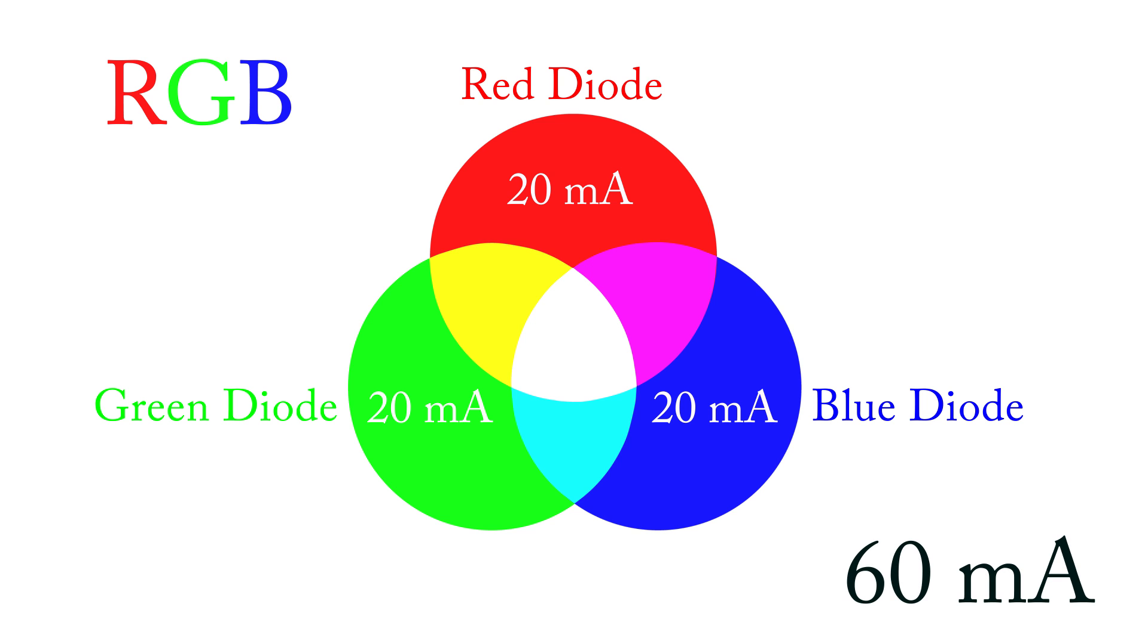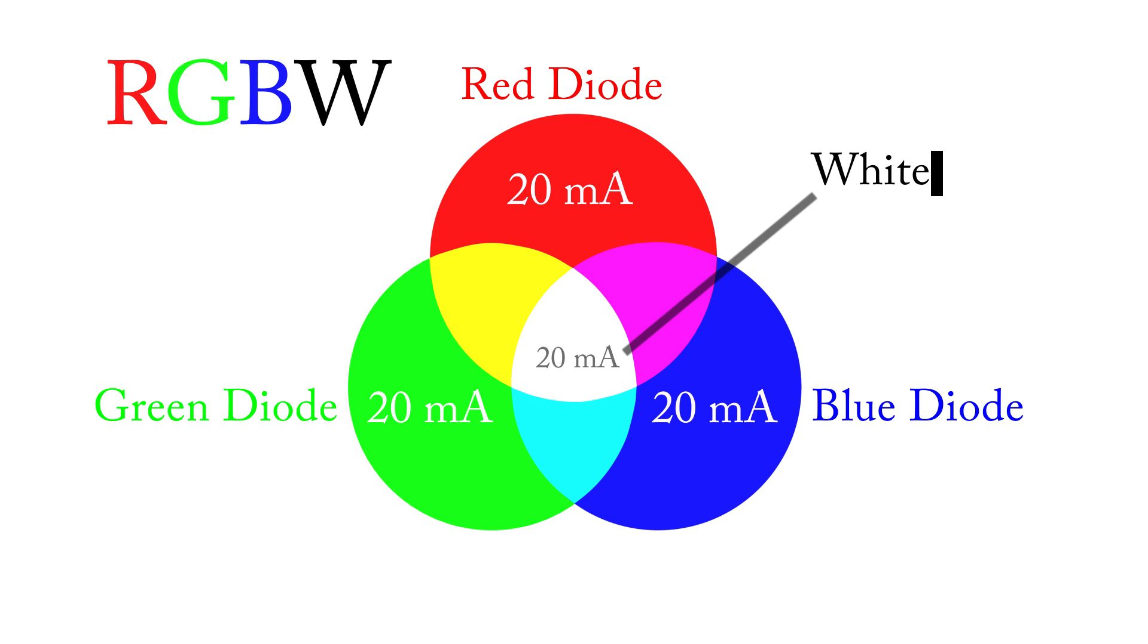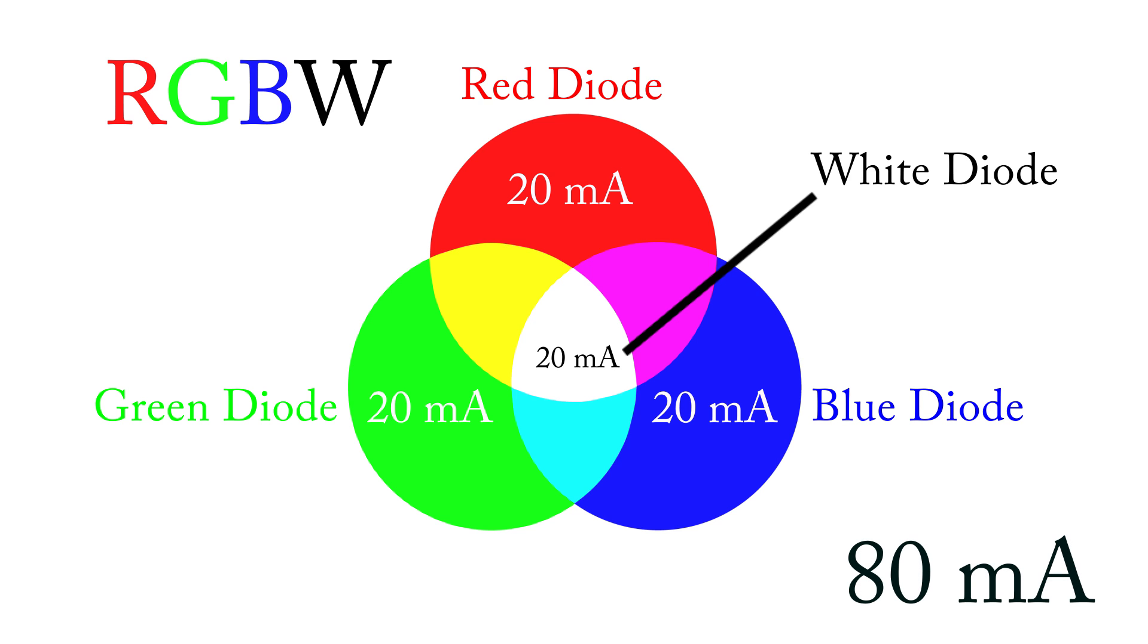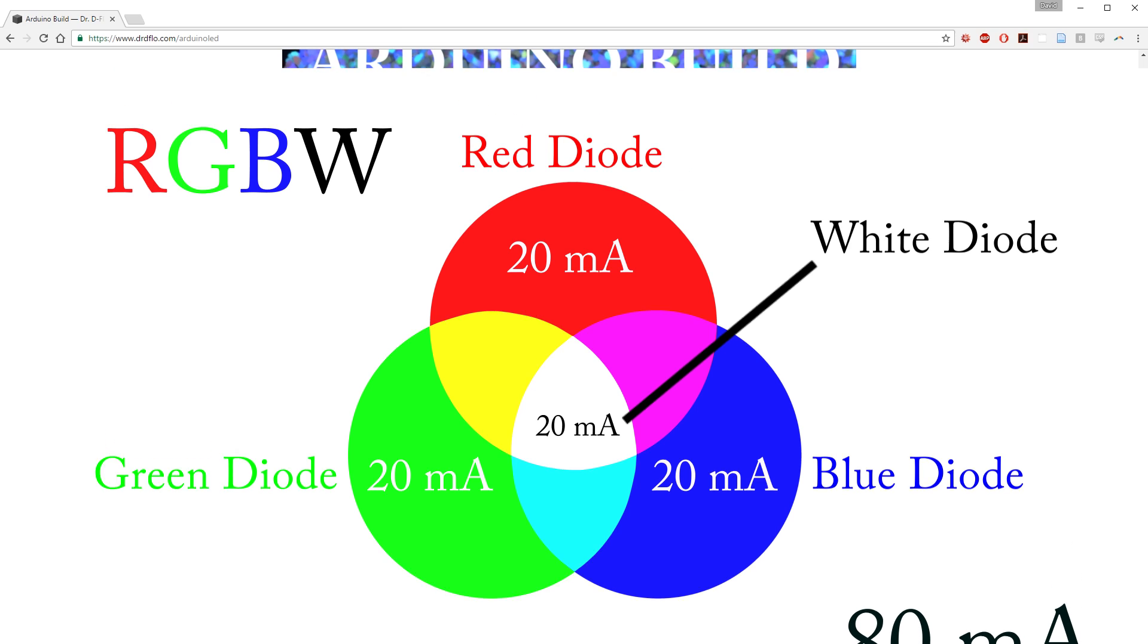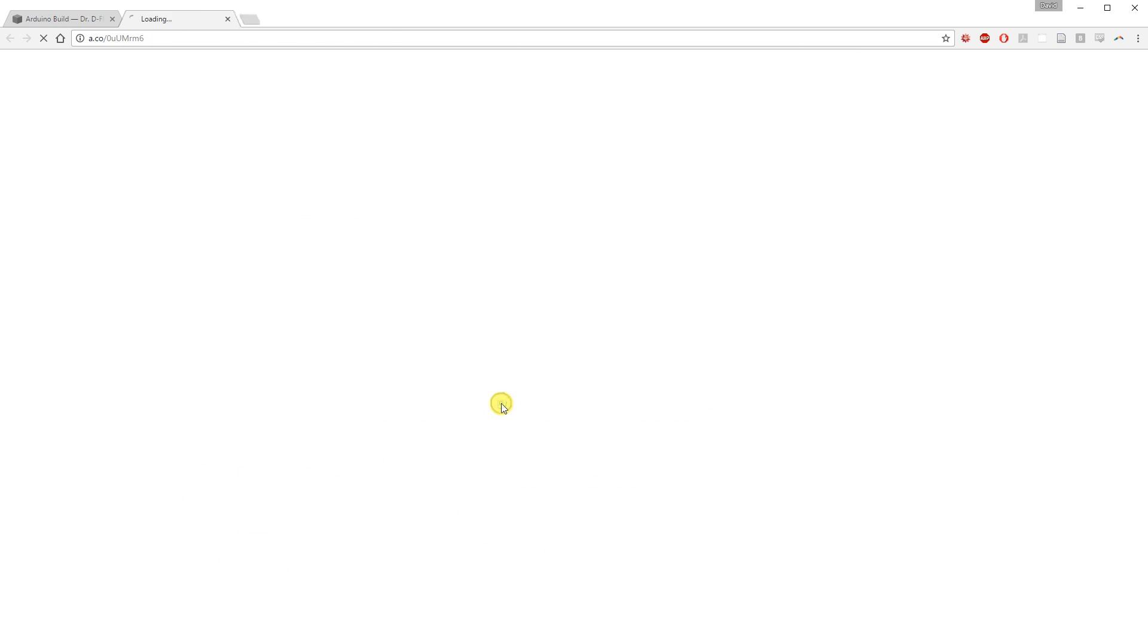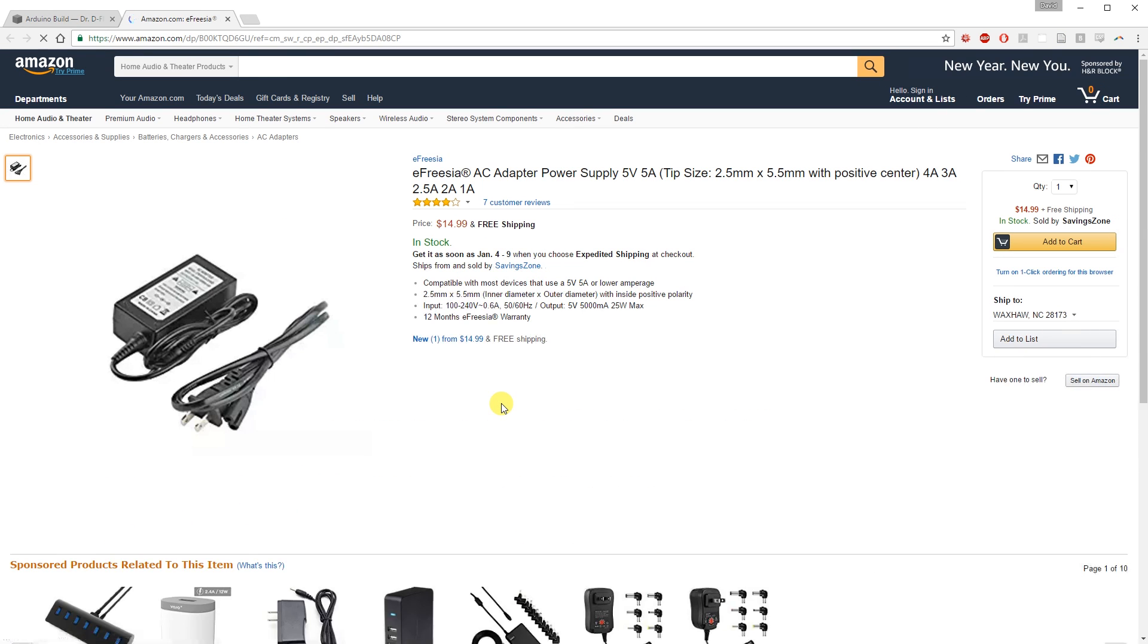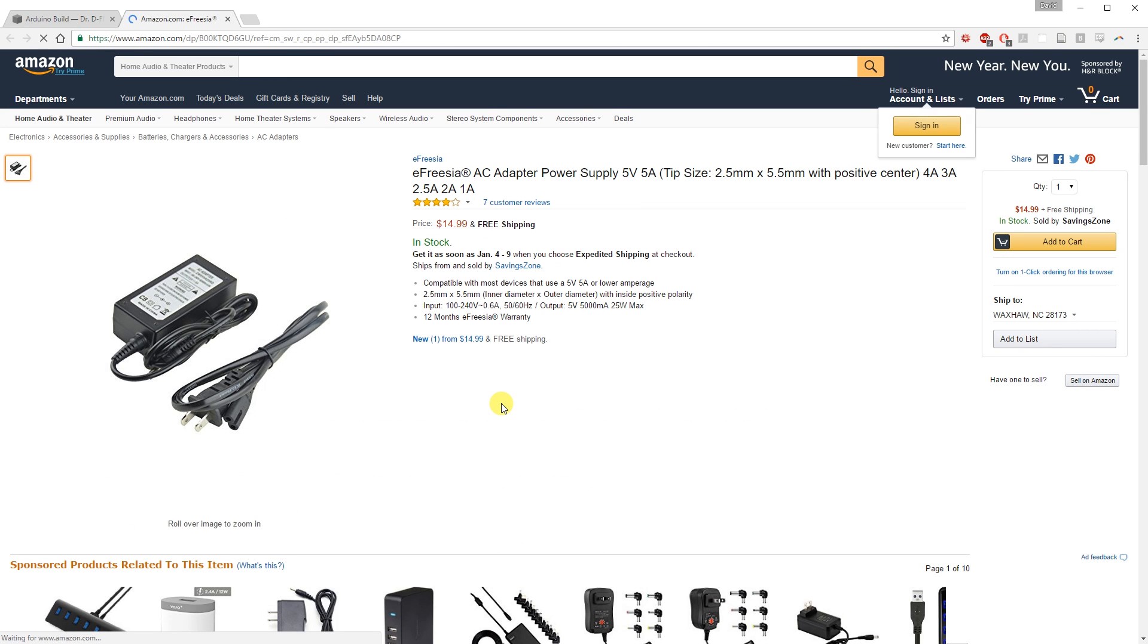The strip I am using in this tutorial is an RGBW strip, which means it has 4 diodes per light. Red, green, blue and white. So 80 milliamps per light. If you buy 60 RGBW LEDs, you will need a 5 amp power supply. I found a spare 5 volt 5 amp power supply, saving me an extra $10.